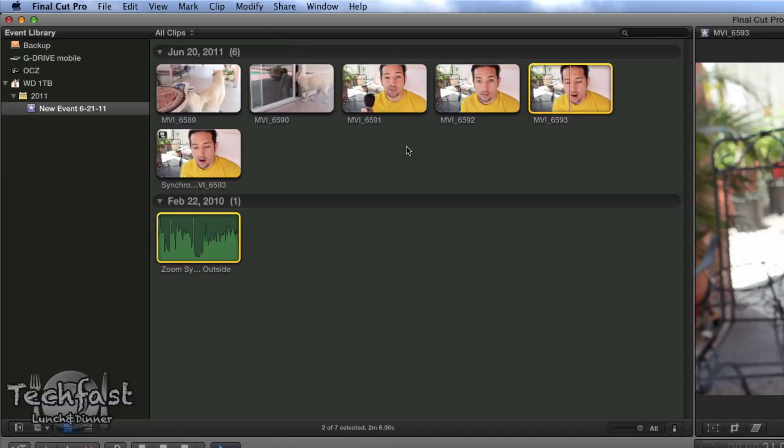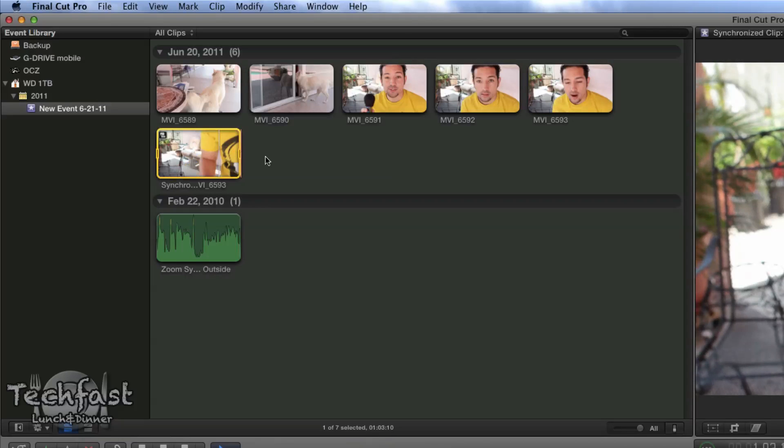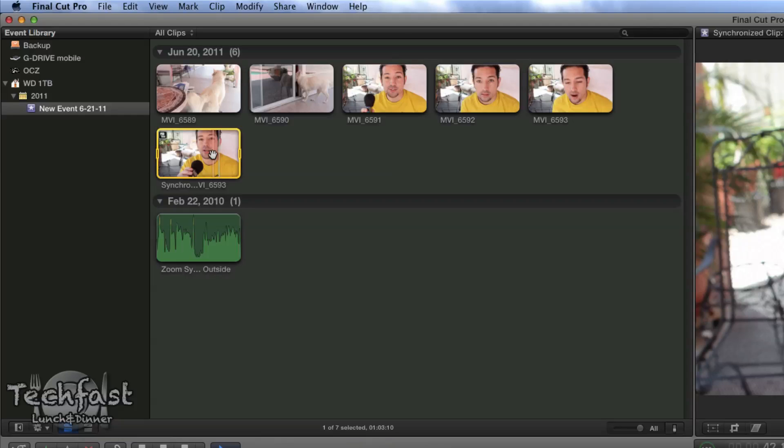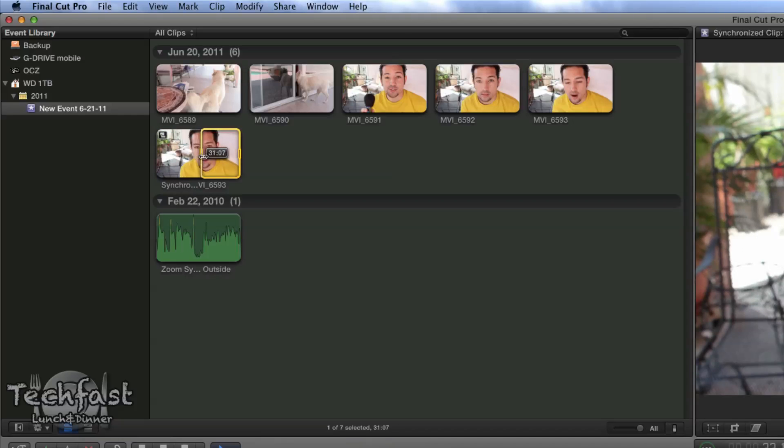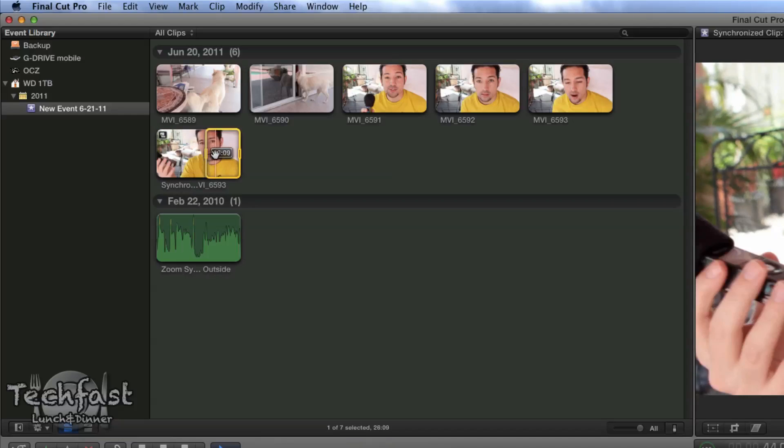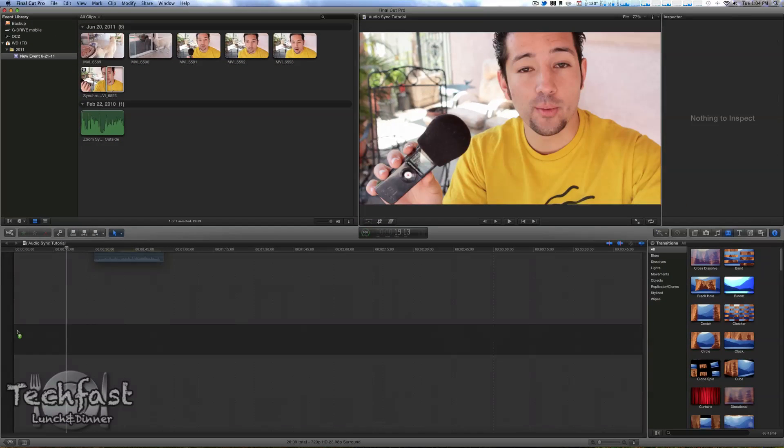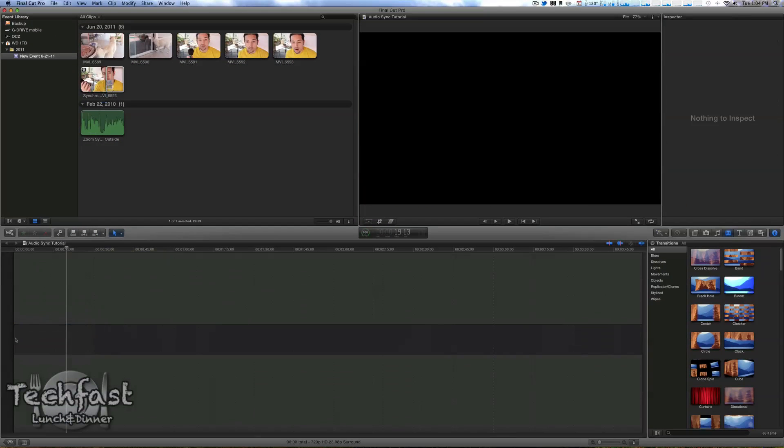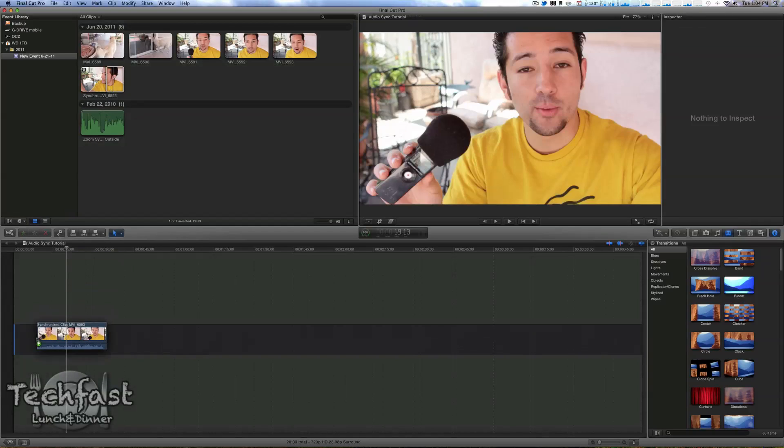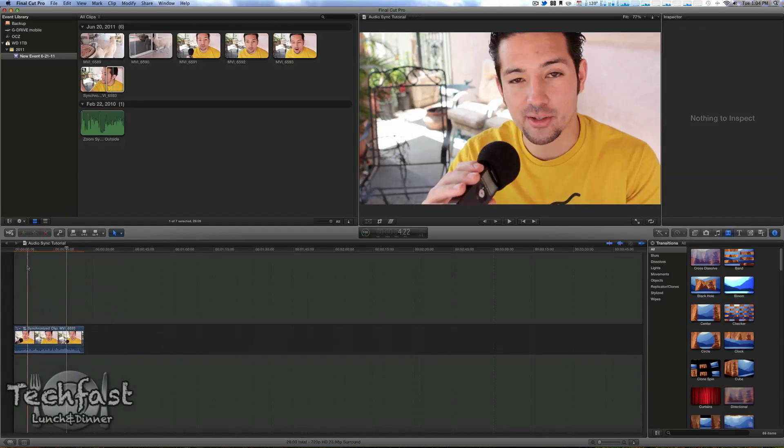What it does is generate a new clip with the synced up audio. From there you can edit it like you normally would. We can drag it down to the timeline, and we now have the synced up audio.